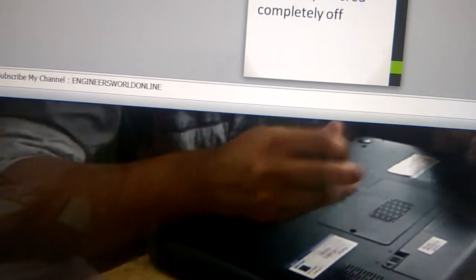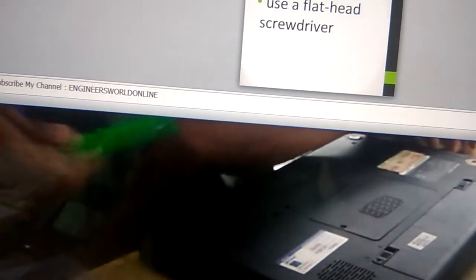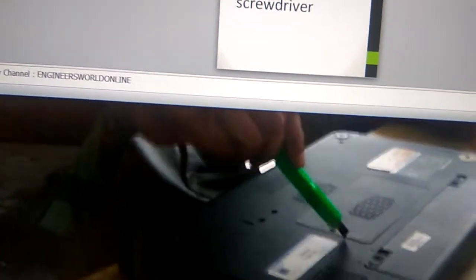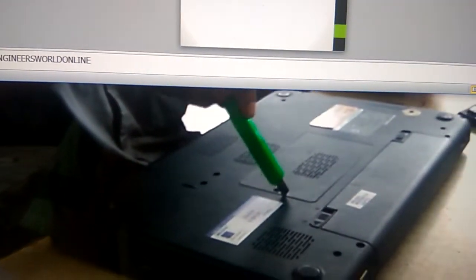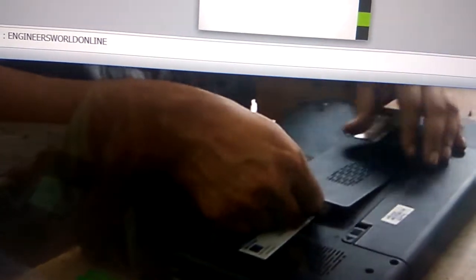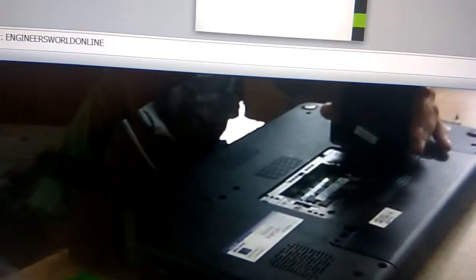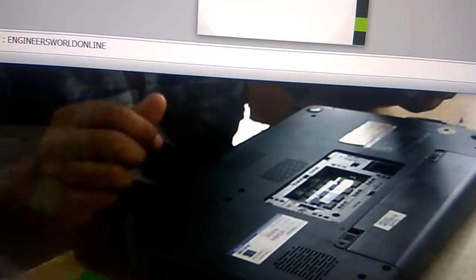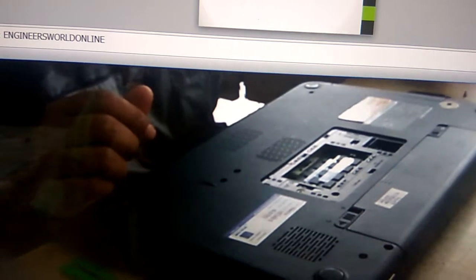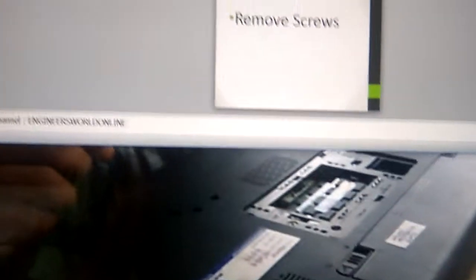After that you can use a flat-head screwdriver or a little knife like this. The next thing you should do is to remove the screws.